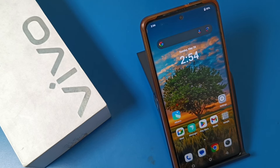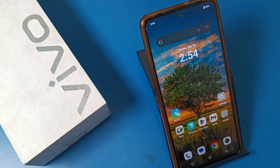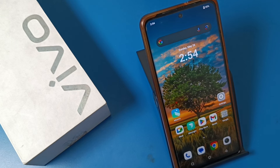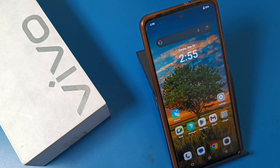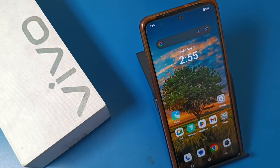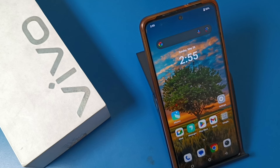Hello friends, welcome to our YouTube channel. In this video, I'm going to show you how you can extend your storage in a Vivo smartphone — how you can extend from 3GB to 4GB on a Vivo smartphone. If you have not subscribed to our YouTube channel, please subscribe and like our video. Let's start.